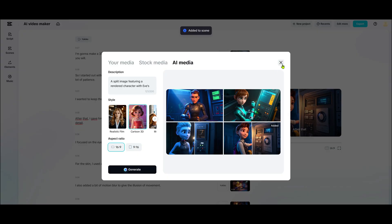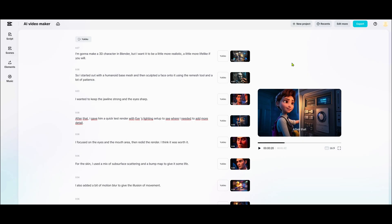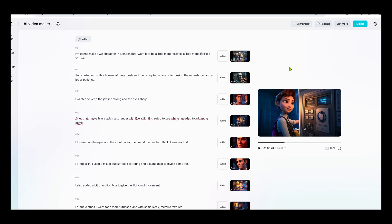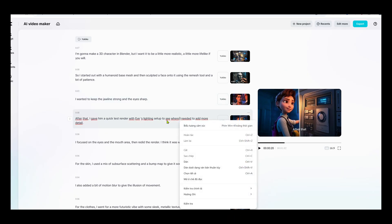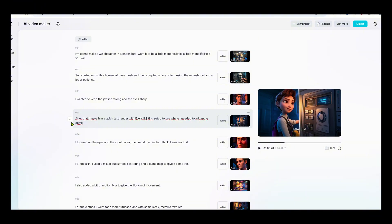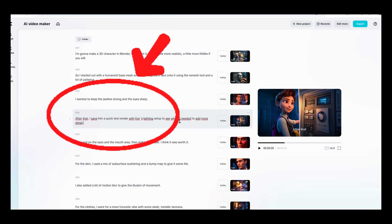You can also upload your own footage, or choose from CapCut's free stock media library. Next, let's talk about editing the script and captions. If you want to change the video script, you can edit it manually or use CapCut AI's rewrite feature. After making changes, don't forget to click Regenerate to update the voiceover and captions.